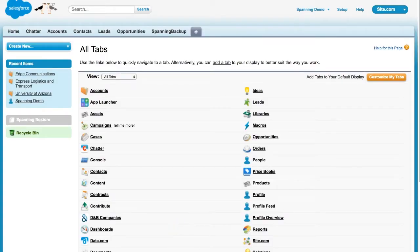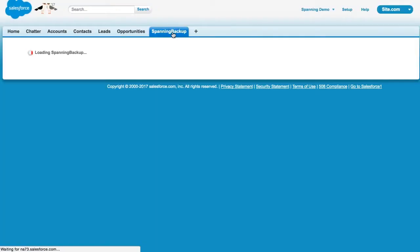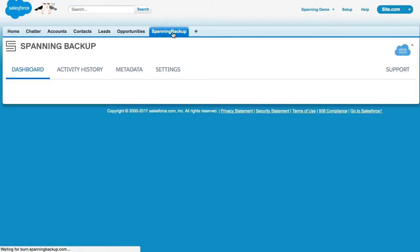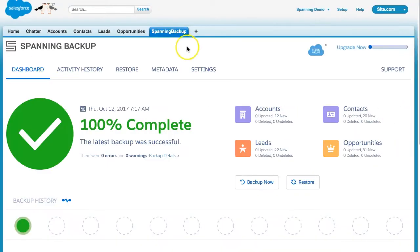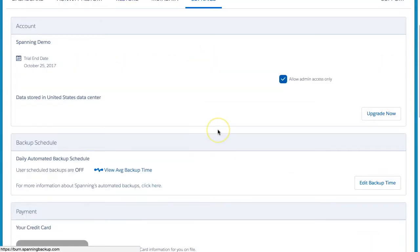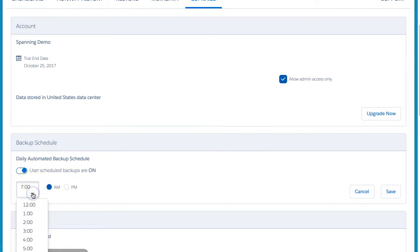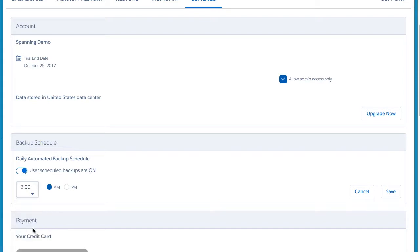By default, all daily automated backups are queued at 12 noon GMT, but if you would prefer for these daily backups to occur at a different time, you can easily do so by following these steps. In Spanning Backup, click the Settings tab, and scroll down to the Backup Schedule section. Click the Edit Backup Time button, and then toggle the switch to enable a custom time backup. Next, choose the time in your local time zone when you would like your daily backups to start. When ready, click the Save button.